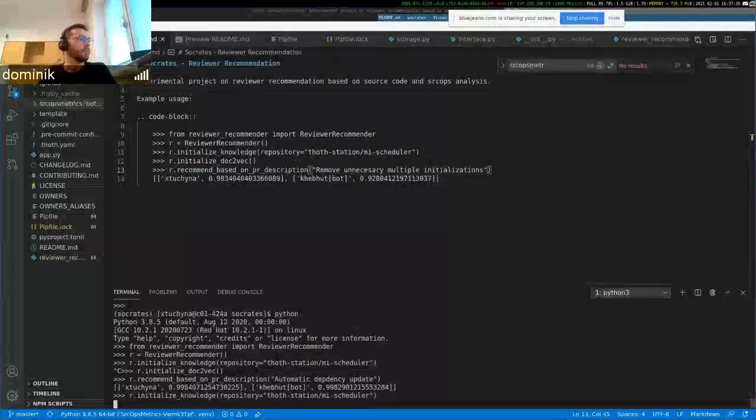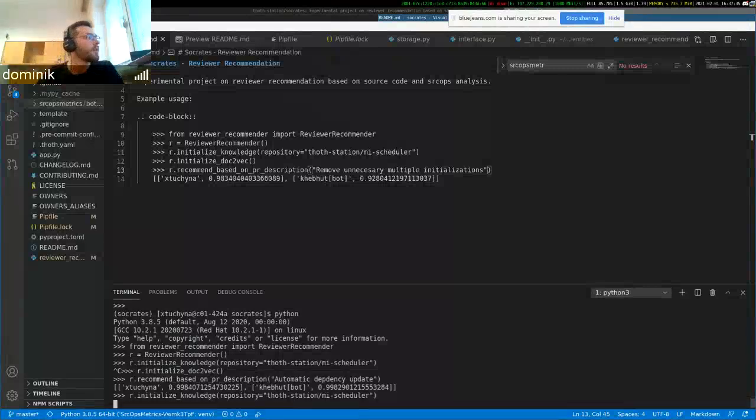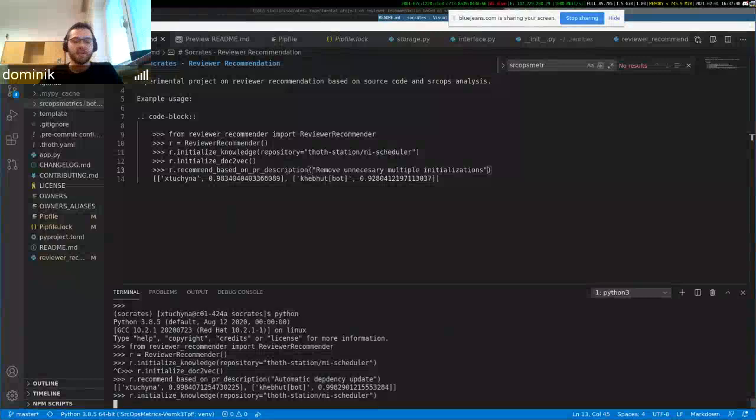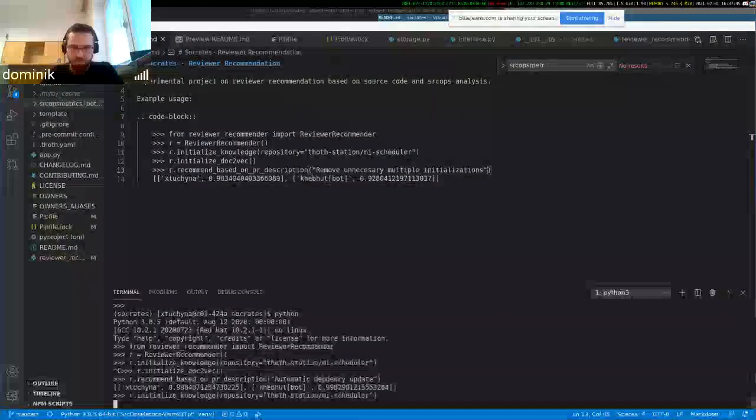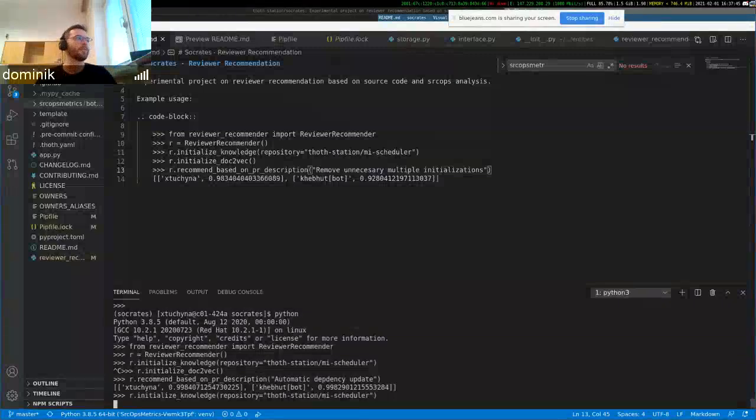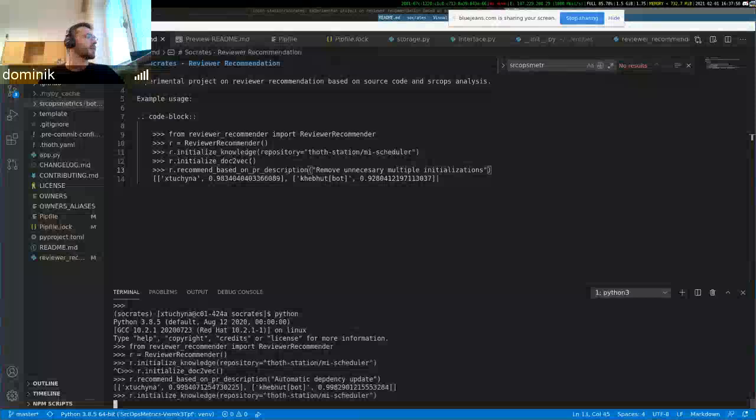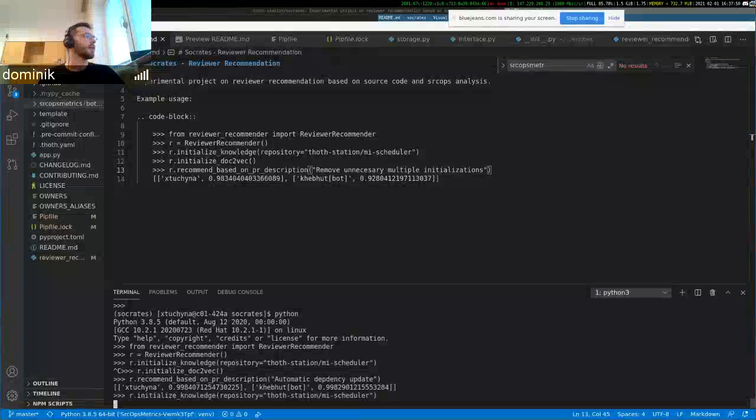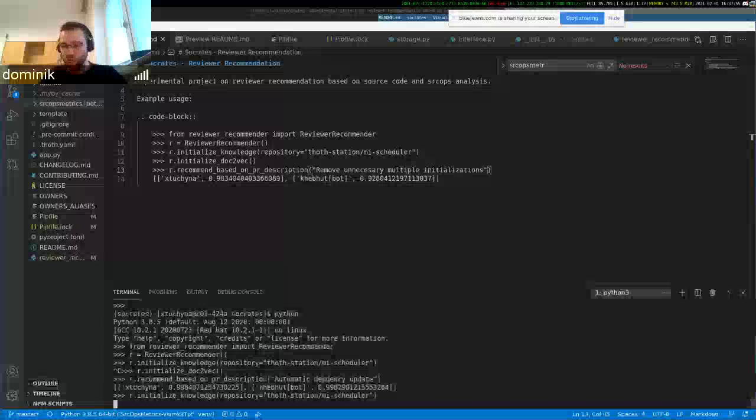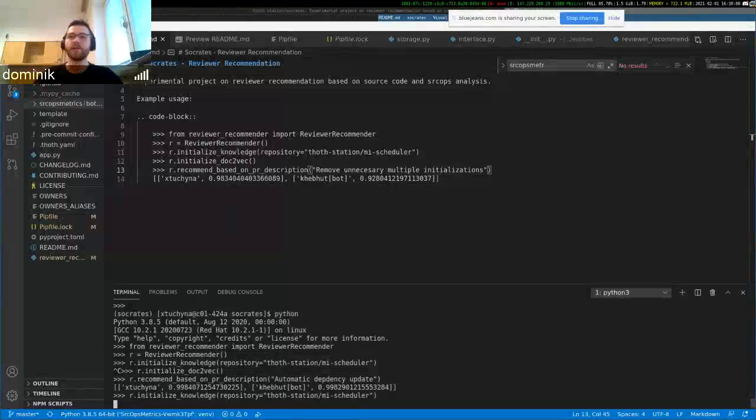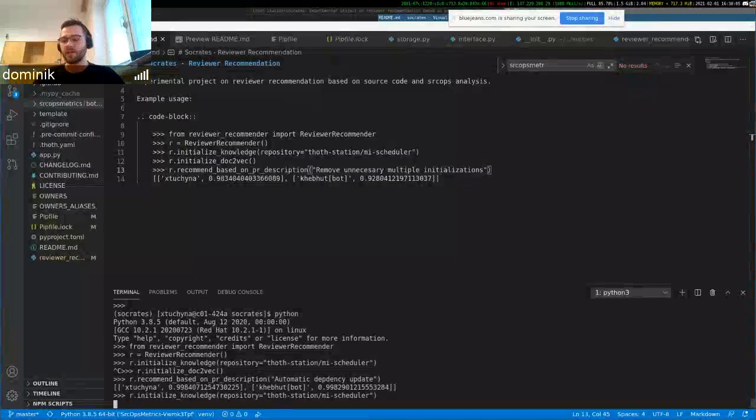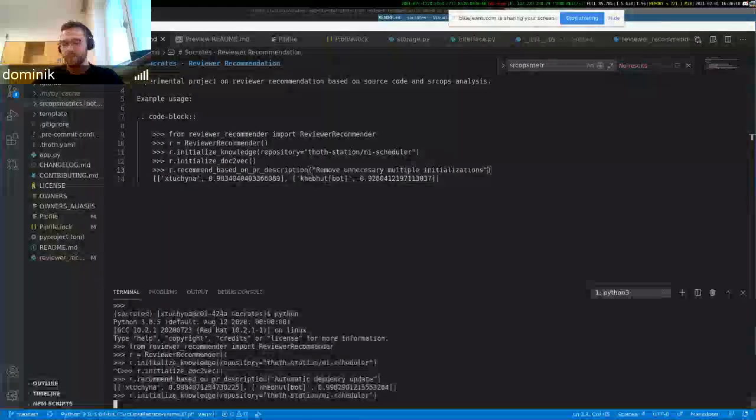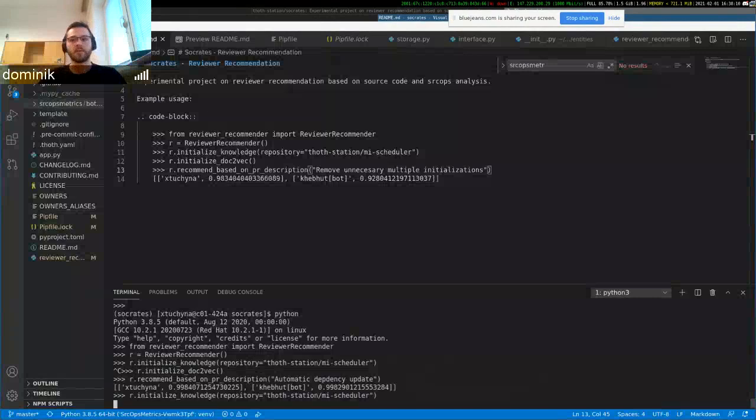In this example, the doc2vec model is basically the same but with a document, not with just one word but with a whole document. The document is currently understood as a pull request title and body merged together. So it's comparing documents of multiple contributors, pull requests of multiple contributors, and it's calculating which document is most similar to the document you've just made a pull request for. So which pull request is most similar to the pull request you've just made, and based on that pull request it gets the author of the pull request.